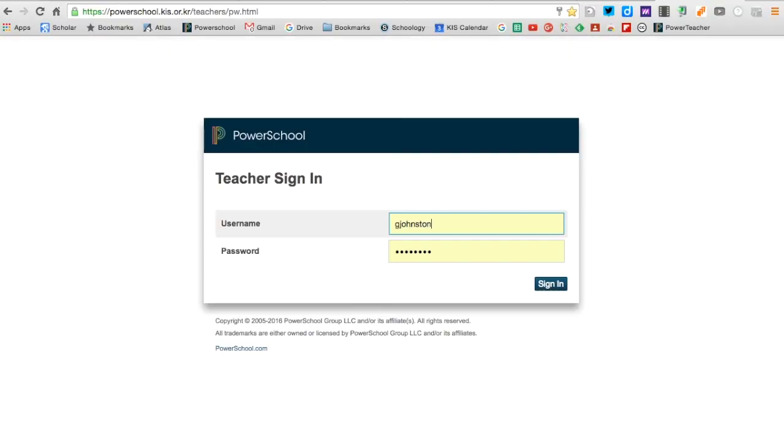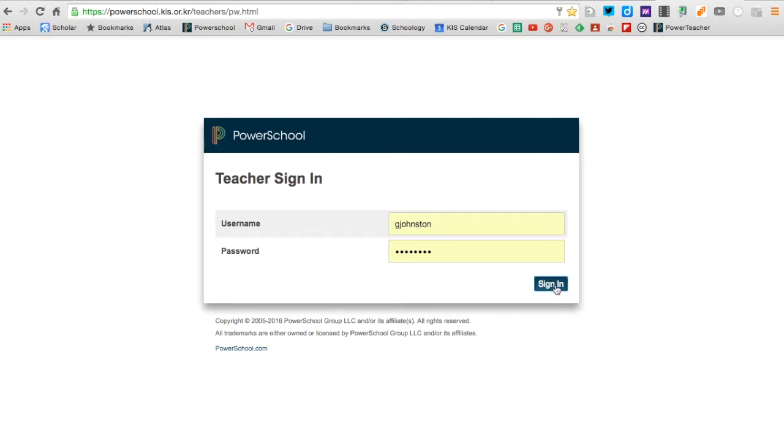powerschool.kis.or.kr/teachers. Once you do, it'll take you to this login prompt. Sign in with your username and password, and you'll see the list of classes that you have.